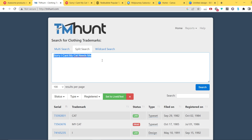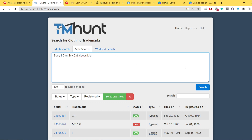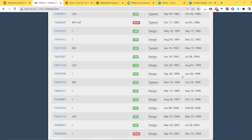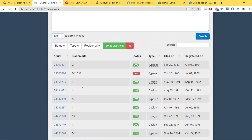We're going to copy the phrase and use the website TM Hunt — it's completely free, I'll leave the link in the description. We paste the phrase and make sure you have the split search tab selected, as multi-search and wildcard search won't work the same way. Then click search, and you can change the results per page to 100.